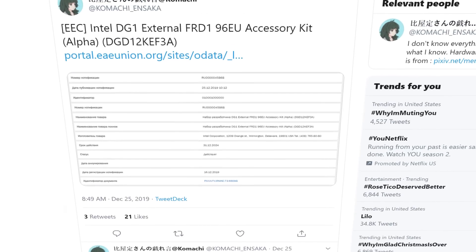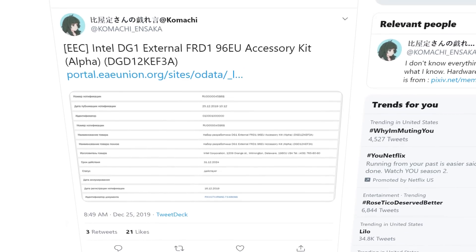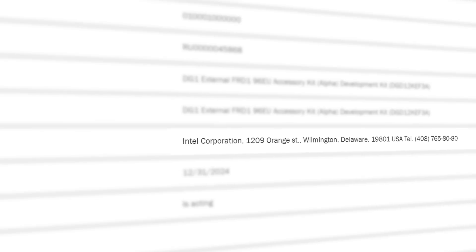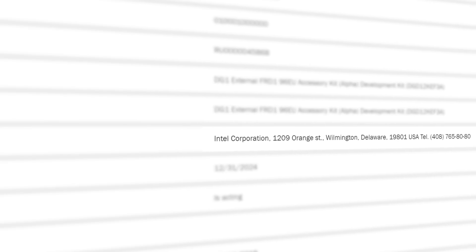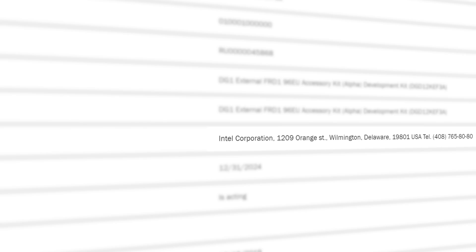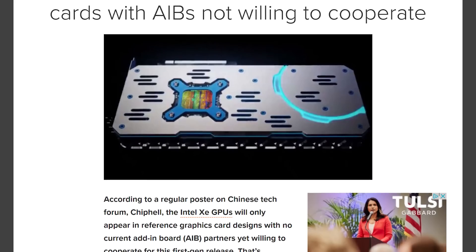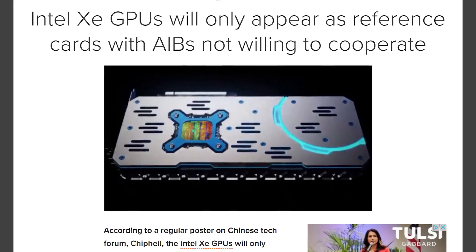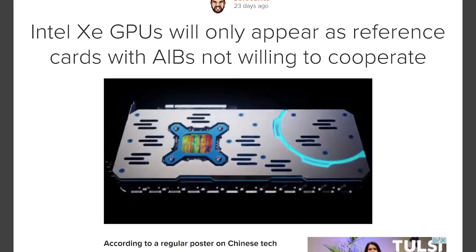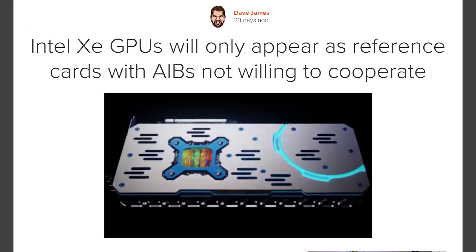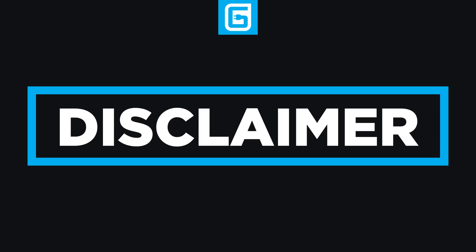Originally found and shared by one of our favorite leakers, Komachi, you can see that Intel themselves submitted a new processor to the EEC. The fact that Intel filed it instead of a board partner could lend credit to recent rumors suggesting AIB partners aren't willing to cooperate for their first-gen release. Of course, that is nothing but a rumor, and Intel could have just done it first.